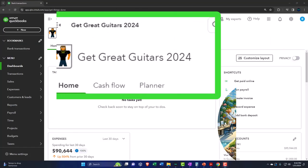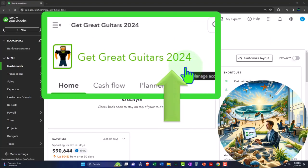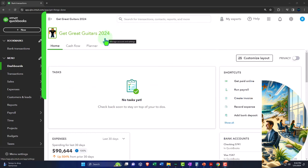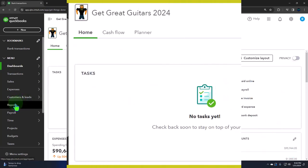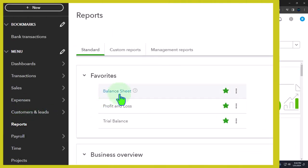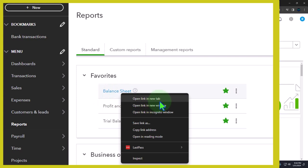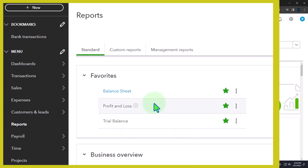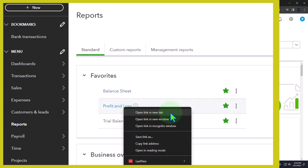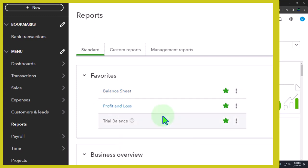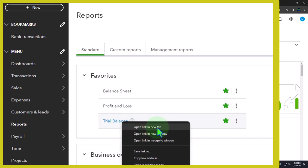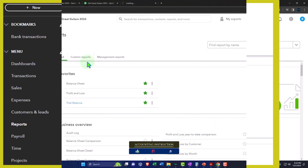Here we are in our Get Great Guitars 2024 QuickBooks Online sample company file we set up in a prior presentation, opening the major financial statement reports as we do every time. Reports on the left in the favorites — right-click in the balance sheet to open link in a new tab, right-click in profit and loss to open link in a new tab, and right-click in the trial balance to open the link.